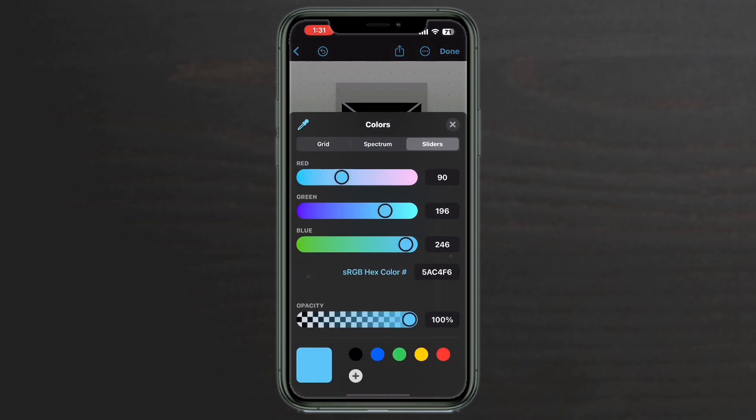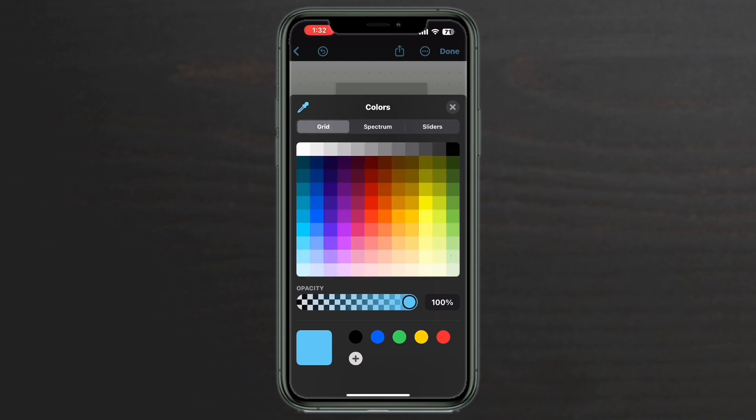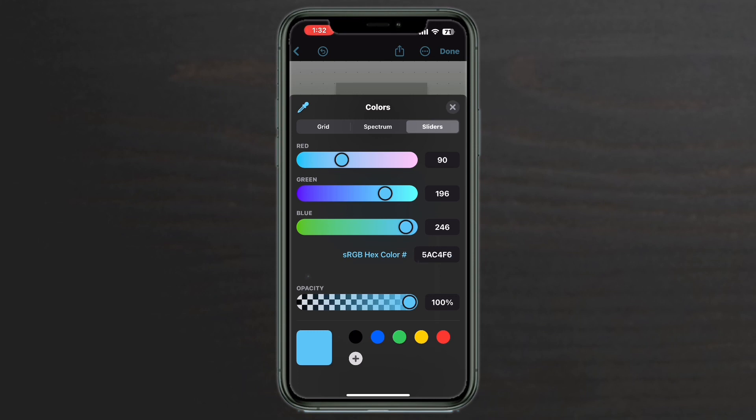You can tap on the multicolored circle and you have access to the grid, the spectrum, and the sliders. Using shapes to create your icons gives you many more color choices. Tap on the X to dismiss the color picker.